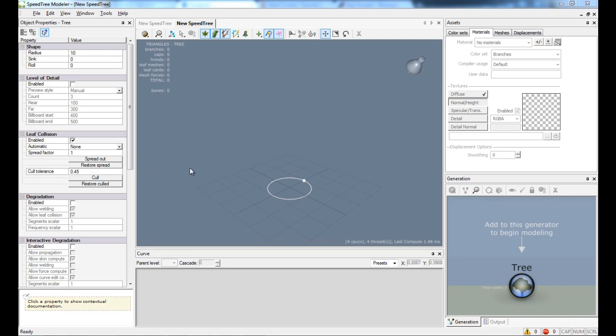Welcome to my advanced SpeedTree tutorial. In this tutorial we are going to hand draw a tree, and I am going to explain some of the advanced features of SpeedTree.